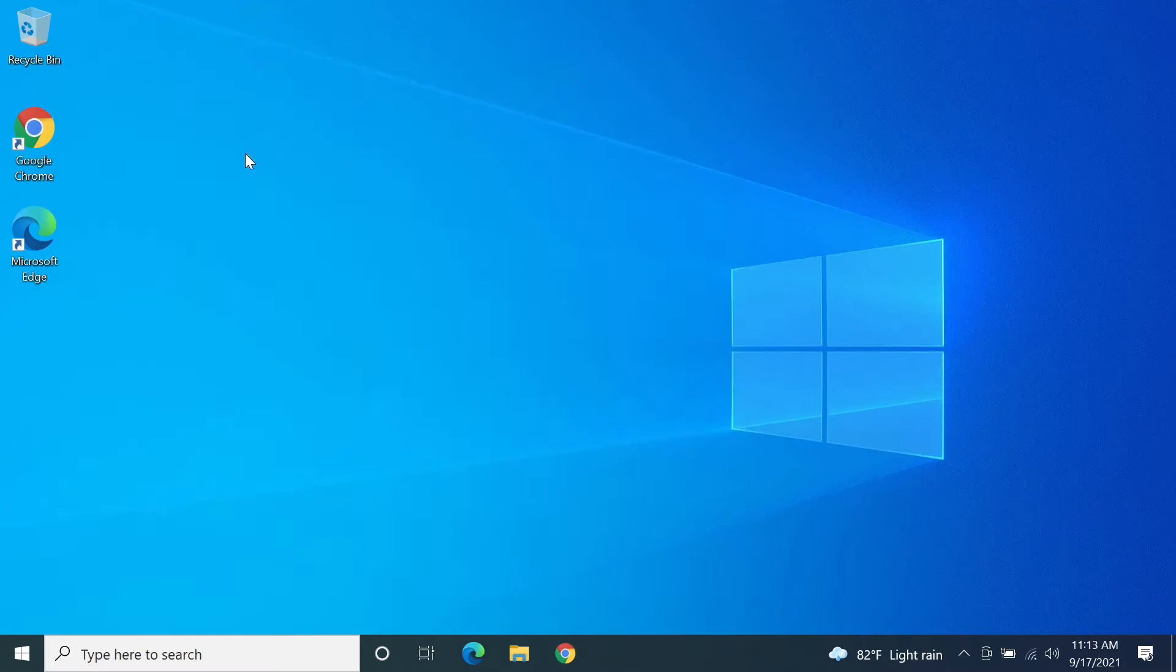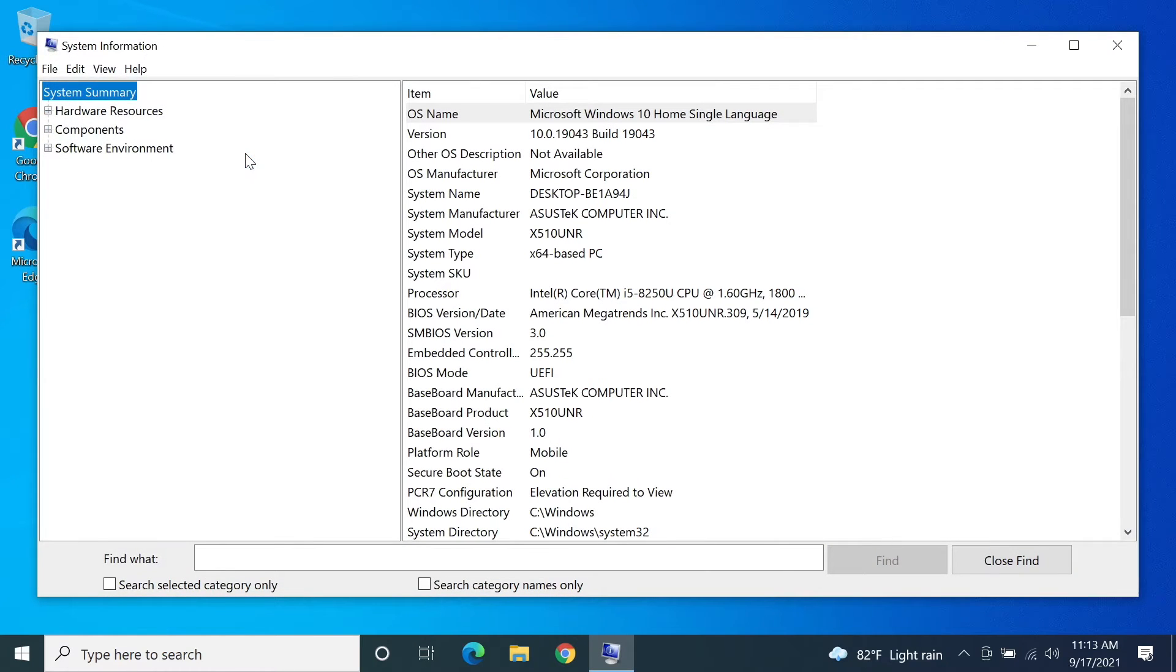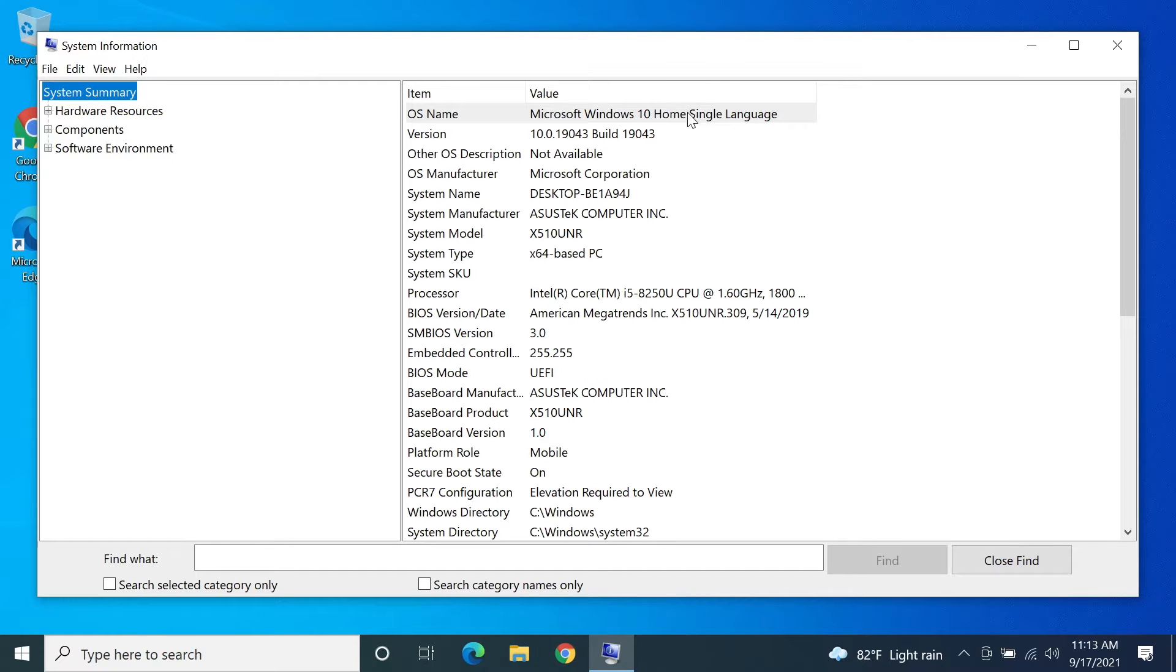Now in here at the beginning you will see the OS name, which is the operating system of your computer. In my case it is Windows 10 Home, and right below that will be the version of it.